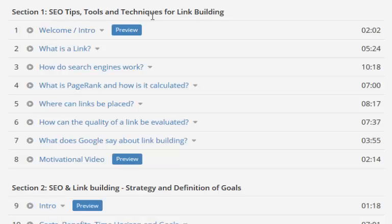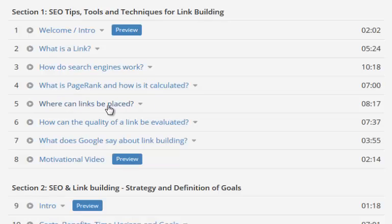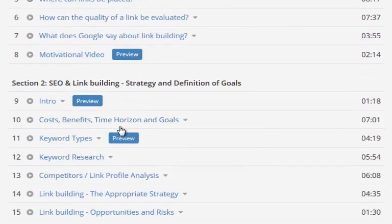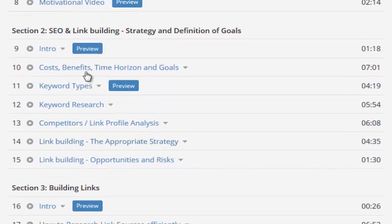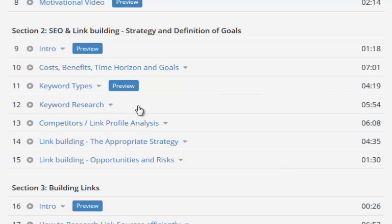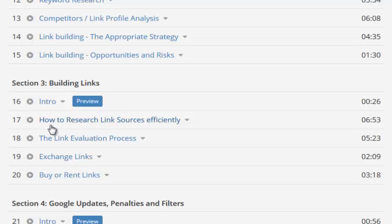Section one is SEO tips, tools, techniques for link building. We've got an intro, then it goes to what is a link, how do search engines work, what is page rank and how is it calculated, where can links be placed, how can the quality of a link be evaluated, what does Google say about link building. Then you've got link building strategy, definitions and goals, cost benefits, keyword types, keyword research, competitors link profile analysis, link building, and how to research link building.